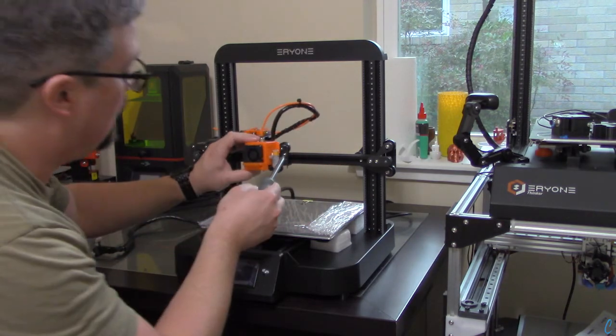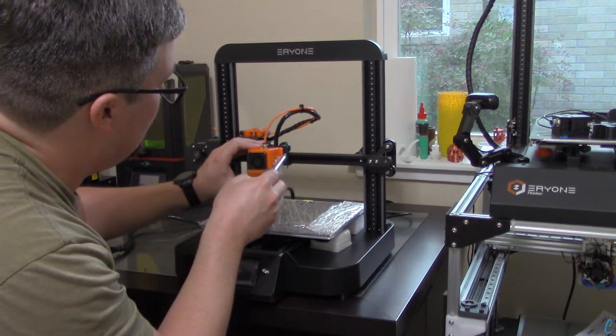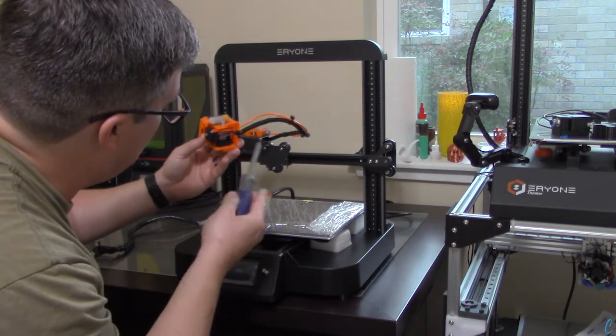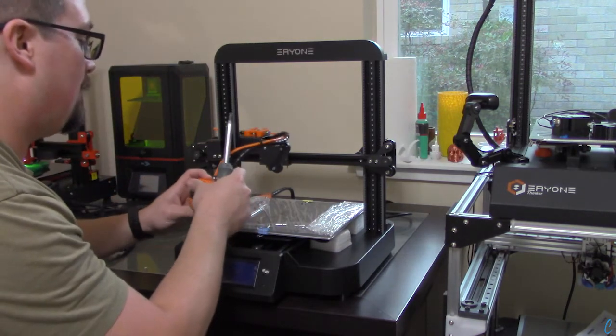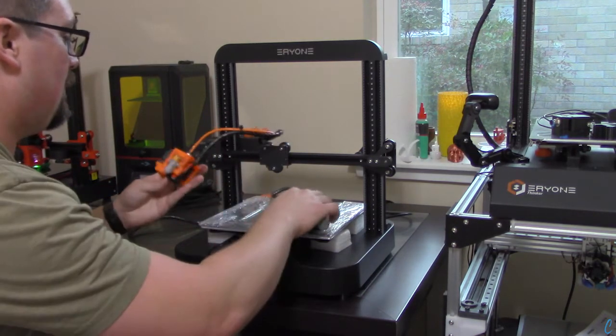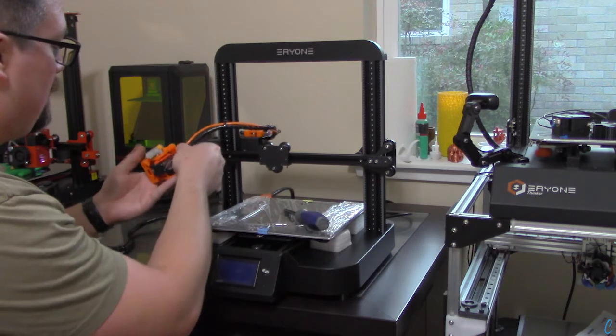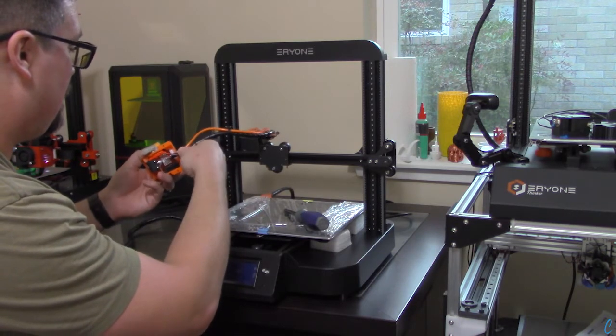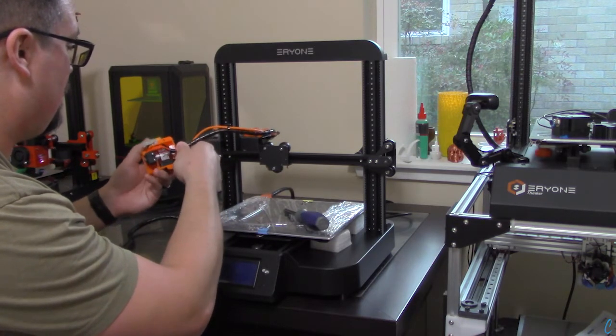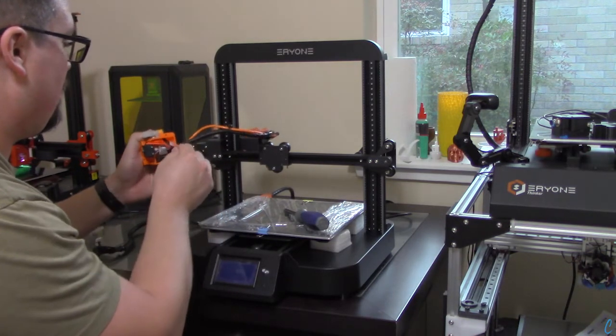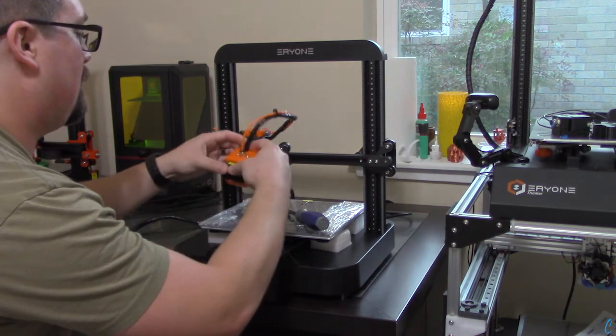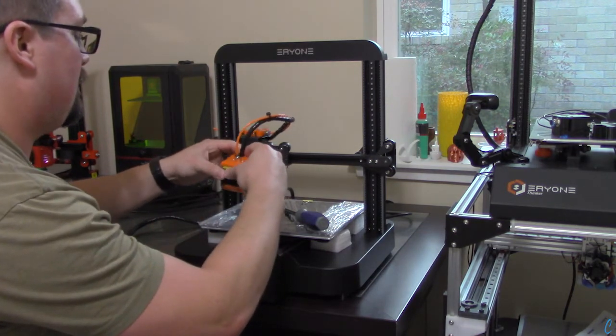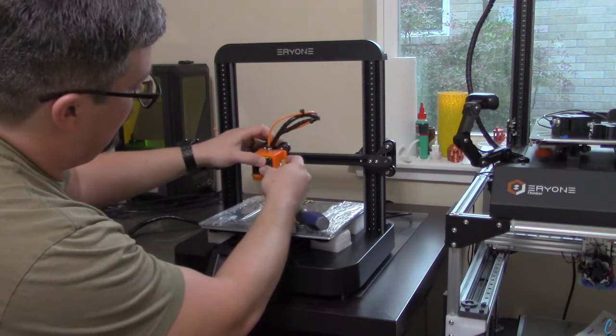Now, we're going to take the print head assembly, and we're going to connect it to the axis. We should make sure that the wiring is in place here. There's a little area that it just snaps into to make sure it's nice and tight as we screw it into the base.